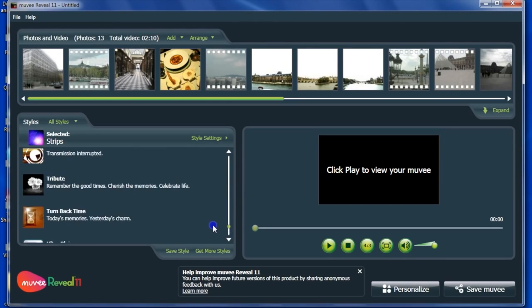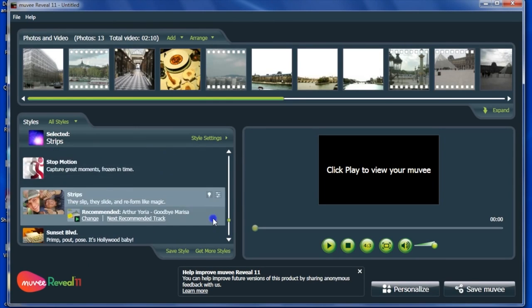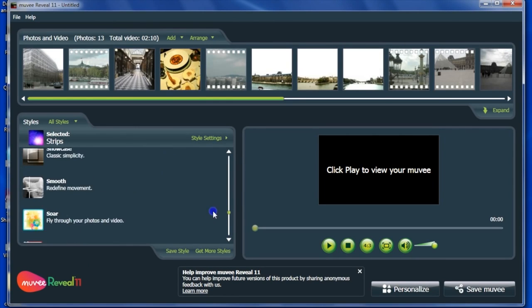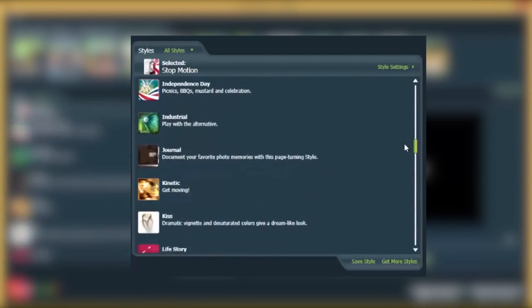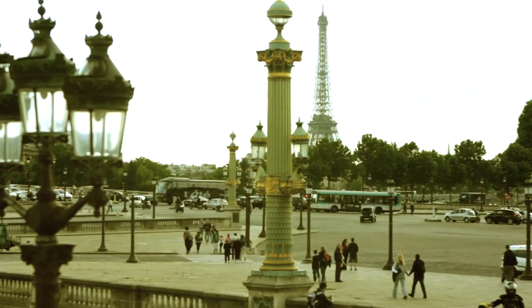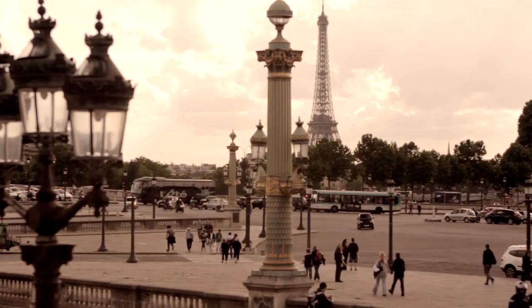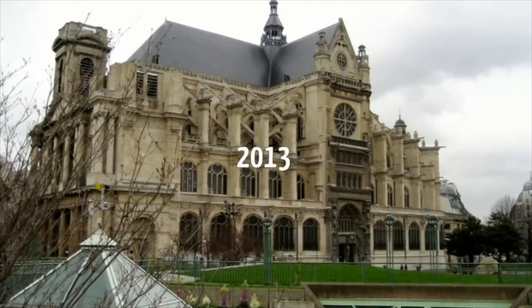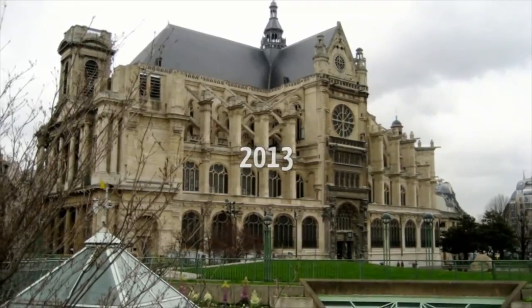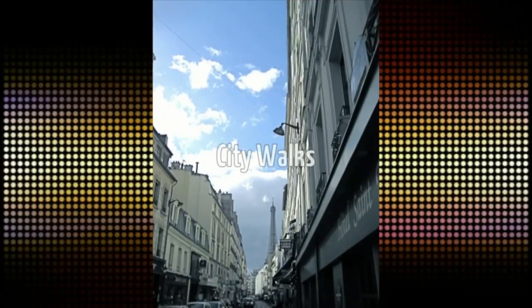Now select a style theme to use for your movie. A style is an editing theme that will automagically apply effects, transitions, and even caption fonts and animation to your movie.